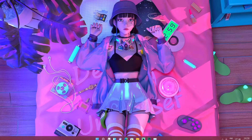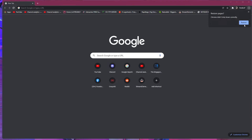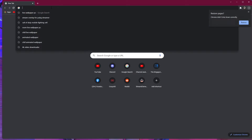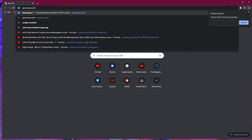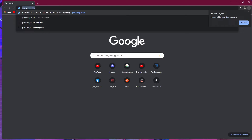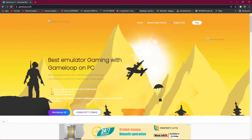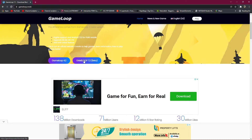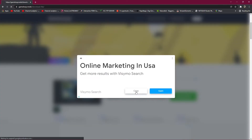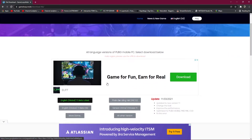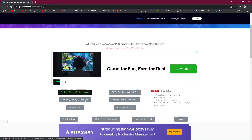To get that old version, open your browser and search in Google for 'gameloop.mobi'. Go inside that website. You will see GameLoop 7.2 Beta — go inside 7.2 Beta and download 'English Global 7.1 Beta Old'. That is the version you need to download.